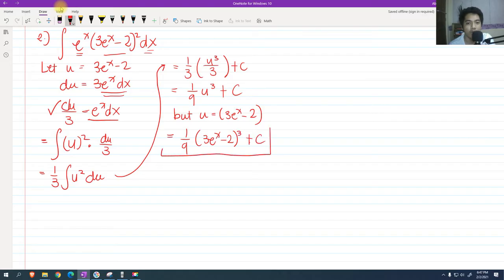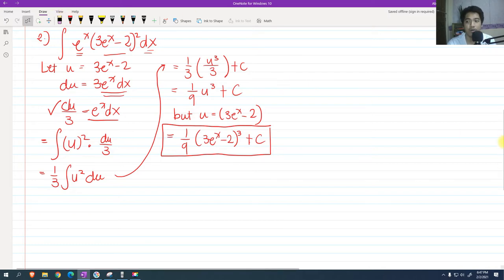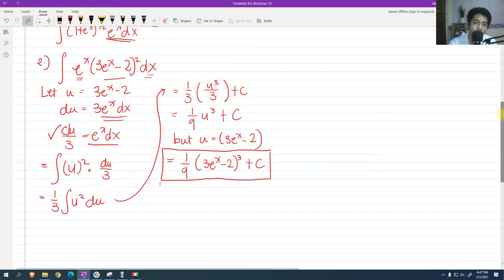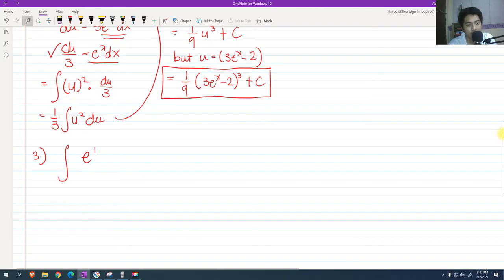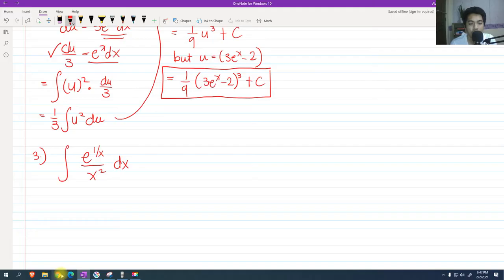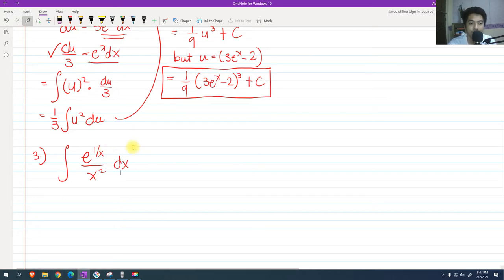That's how we solve this type of integral. Basically, we're going to use u-substitution whenever we have an exponential function in the integral. For problem 3, we have the integral of e raised to 1 over x, all over x squared, dx.